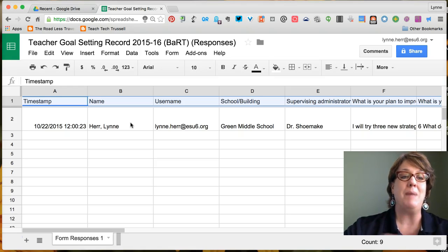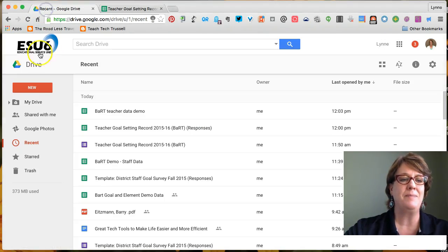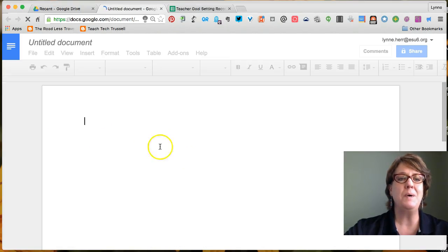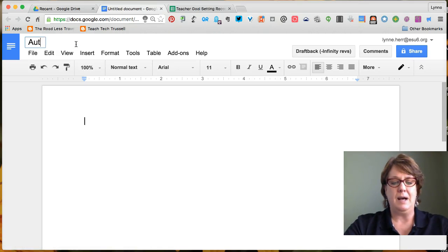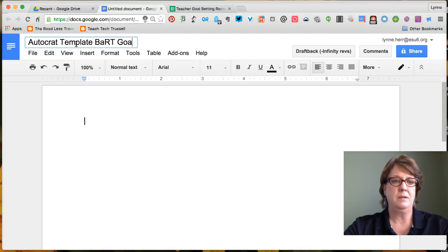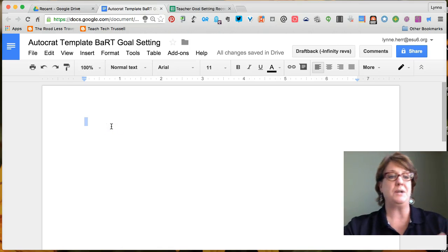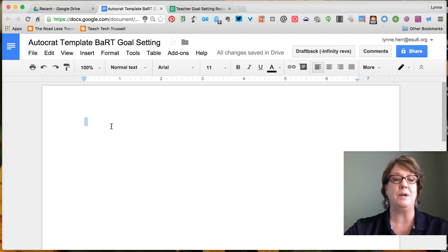To start, we need to make the template. I'm going to go back to my Google Drive, click New, and create a new Google Doc. We'll name this 'AutoCRAT template BART goal setting' so that we know what this is for. It's helpful when you're starting to use AutoCRAT to include that in the name to help you find what you're looking for.